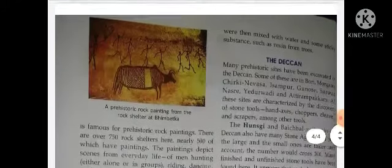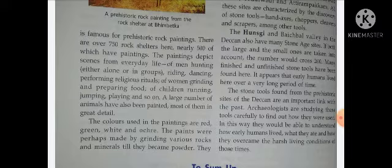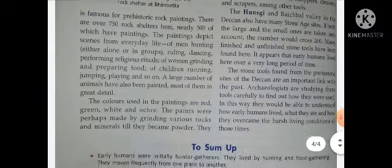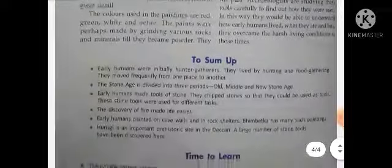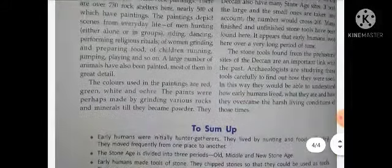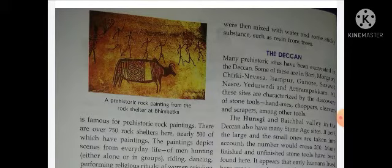Next we will learn about Bhimbetka in Madhya Pradesh. Yeh jagah bahut hi famous hai rock paintings ke liye. Wahan par lagbhag 750 rock shelters hain, nearly 500 of which have paintings. The colors used in the paintings are red, green, white and ochre. The paints were perhaps made by grinding various rocks and minerals till they became powder — bahut saare rocks ko grind kiya jaata tha jab tak woh powder na ban jaaye — phir unko water ke saath mix karke, thoda sticky substance milaake jaise raisins, plants ka latex, usको milakar unhone color taiyaar kiye the.